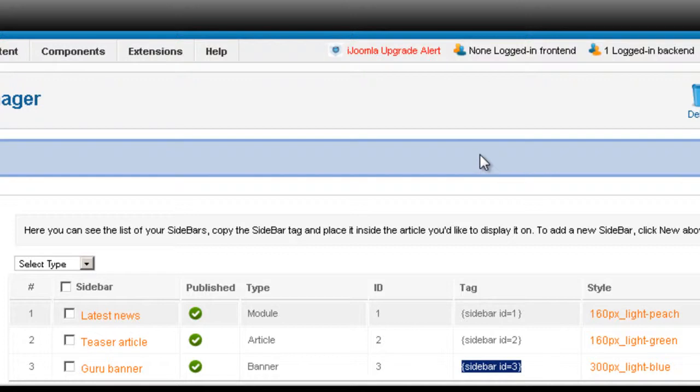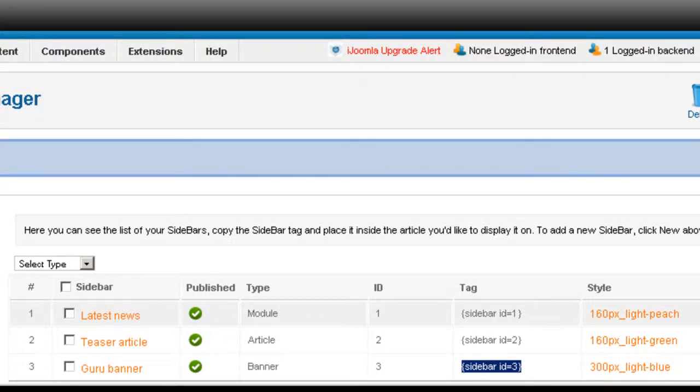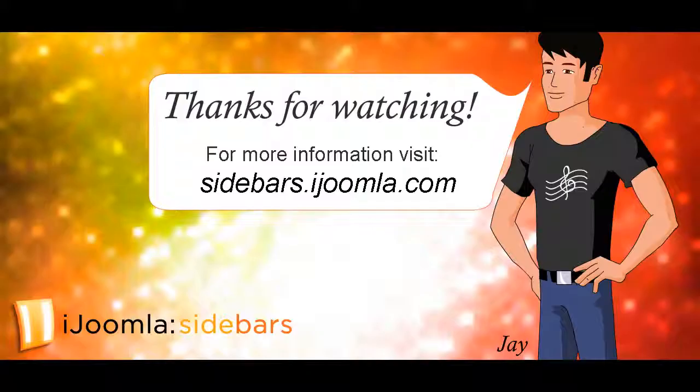This is how you add banner sidebar to your articles. See you later.